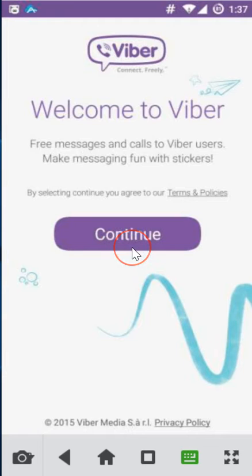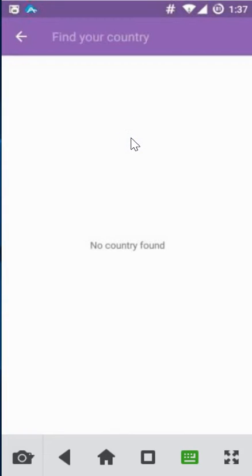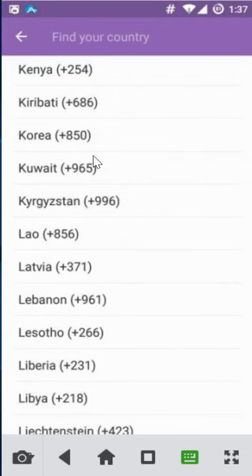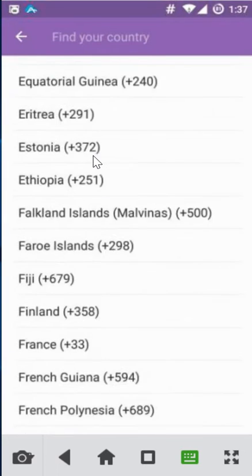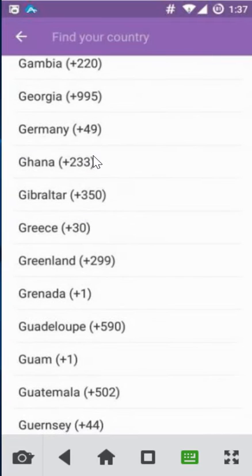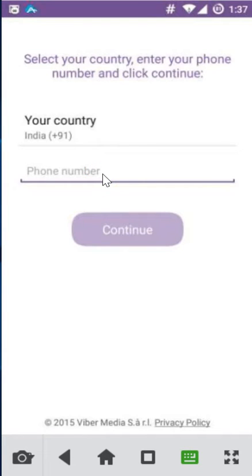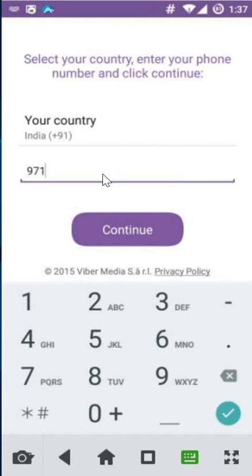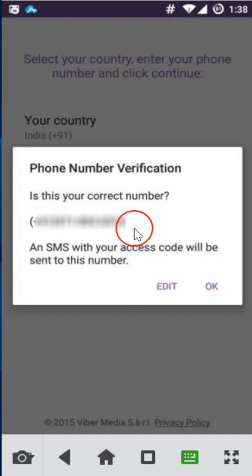Here you have to provide your country. I'm doing a dropdown over here and selecting mine. Then you have to provide your phone number and click on continue.